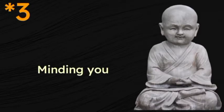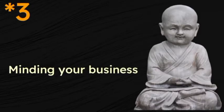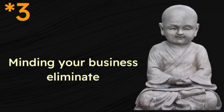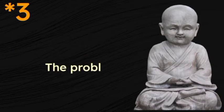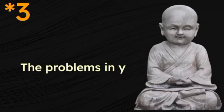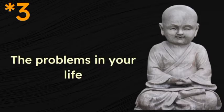Minding your business eliminates half the problems in your life.